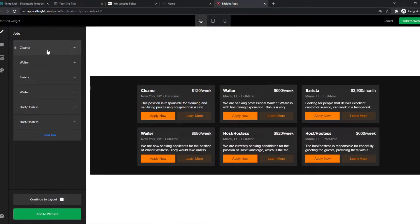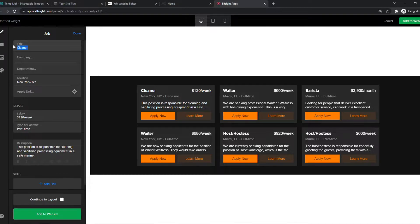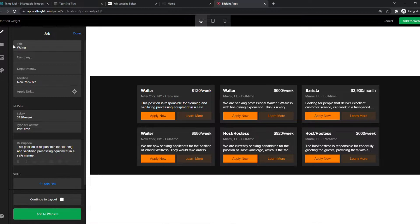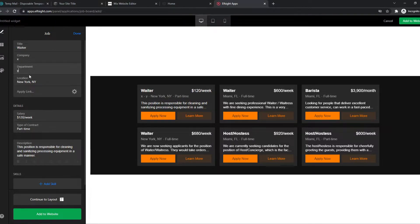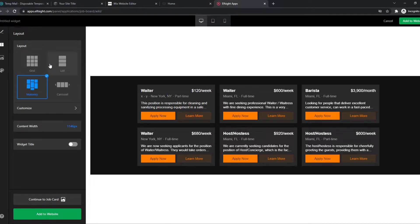We can change the jobs like a title, let's say a waiter from X company, Y department and location. You get the point, you can change this however you want.